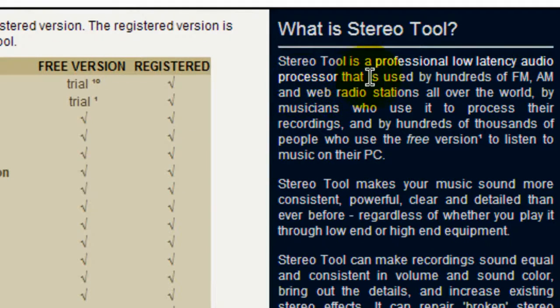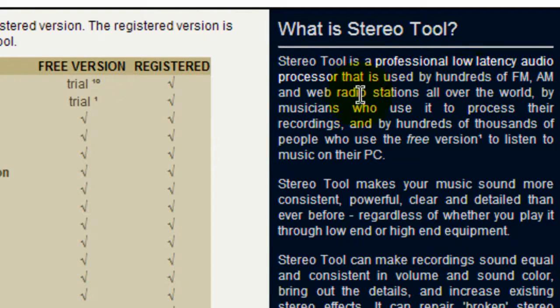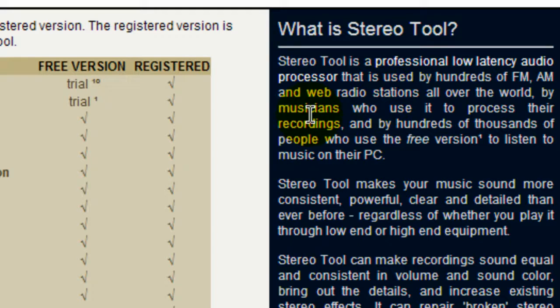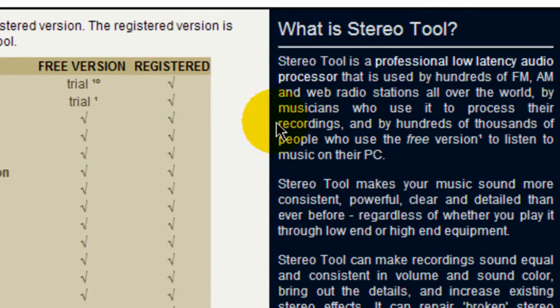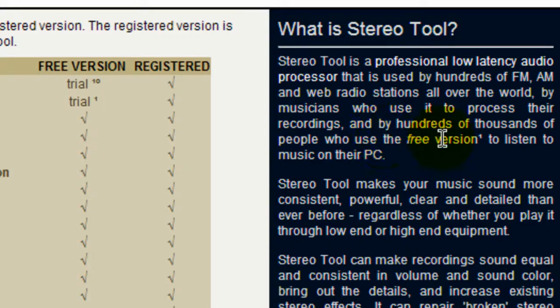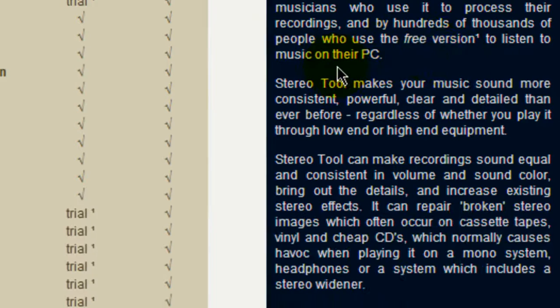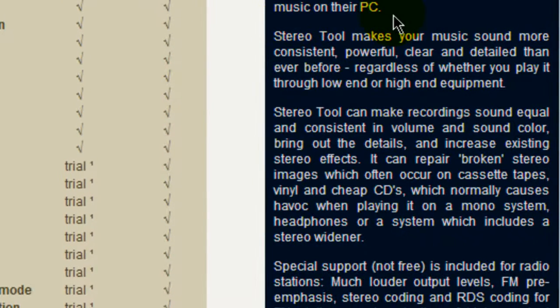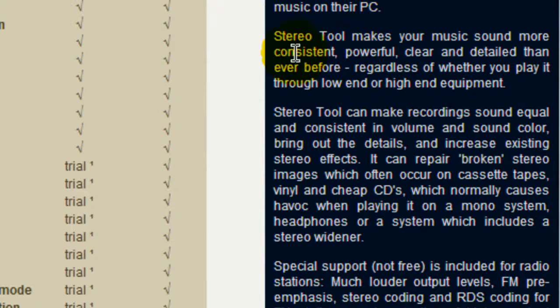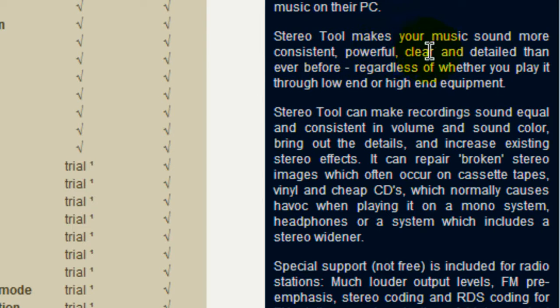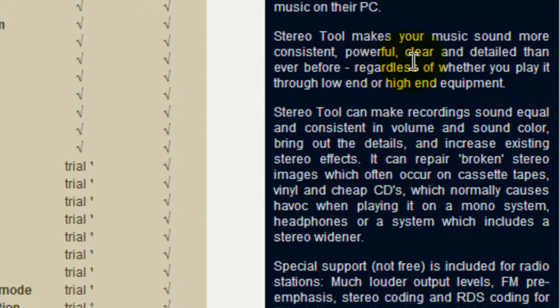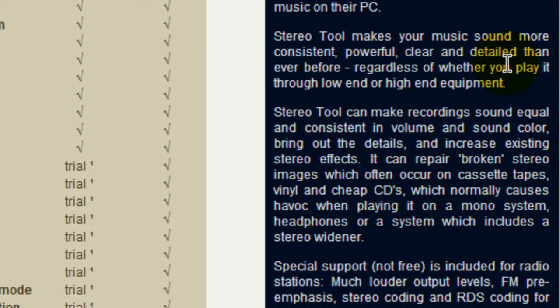As it says over here, StereoTool is a professional low latency audio processor that is used by hundreds of FM, AM, and web radio stations all over the world, and this is true, and even by musicians who use it to process their recordings and by hundreds of thousands of people who use the free version to listen to music on their PC.